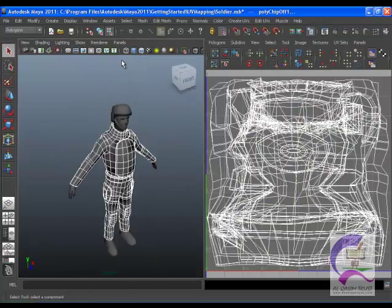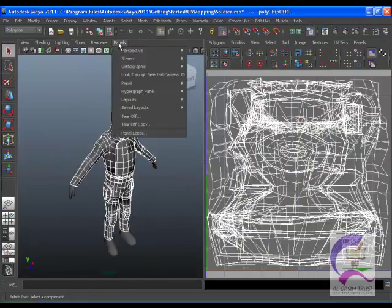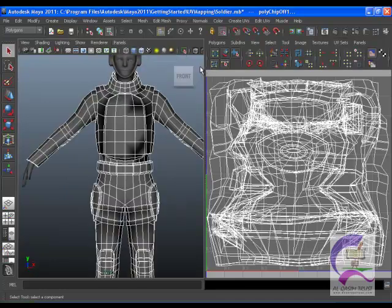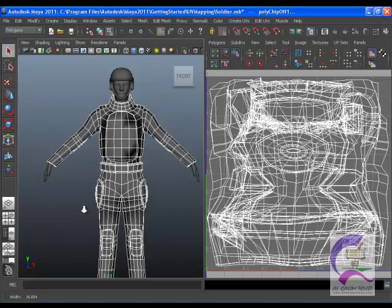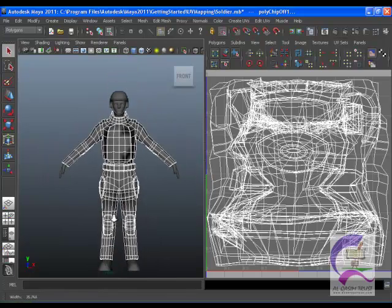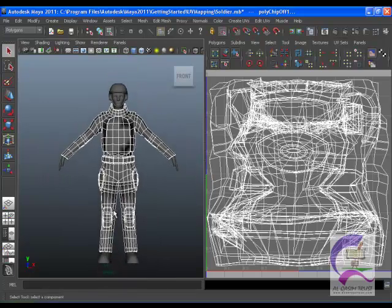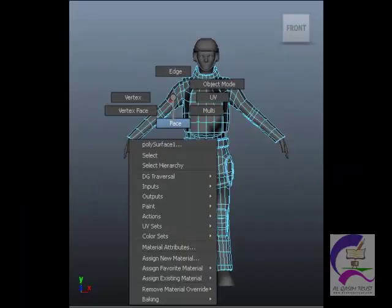In the panel menu, select Panels, Orthographic, Front. The perspective view changes to an orthographic front view of the soldier.